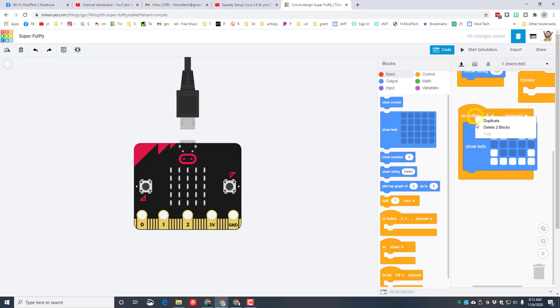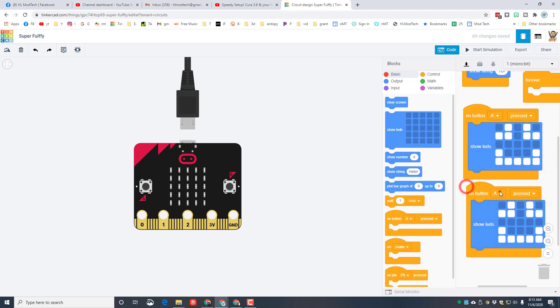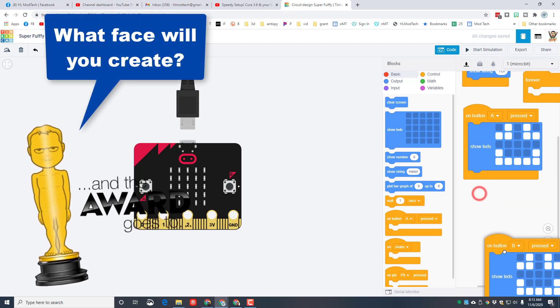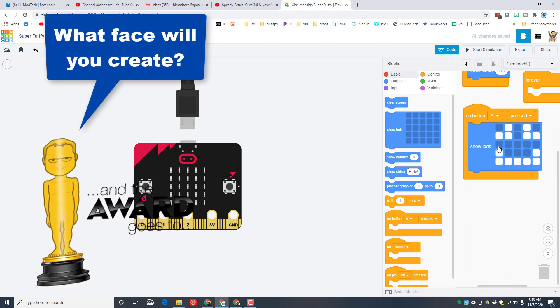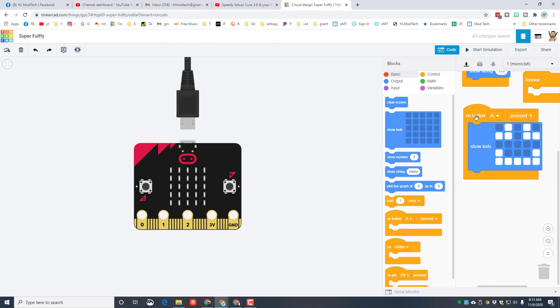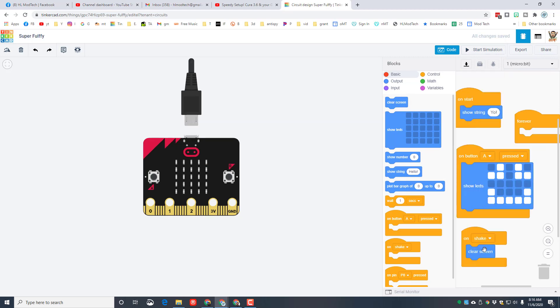You can duplicate this and make up your own picture to show up when button B is pressed. I'm gonna throw mine away and I'm gonna let you come up with your own cool choice for button B. I am gonna bring out another one called on shake, and when it shakes I want the screen to clear, so I'm just gonna bring out this little clear screen command.